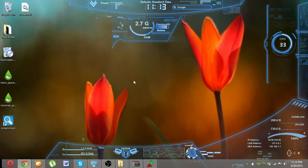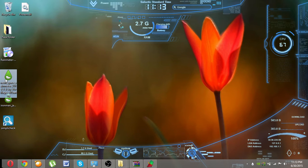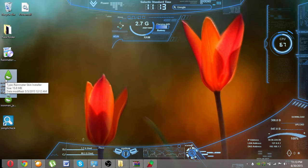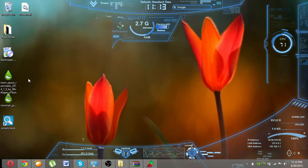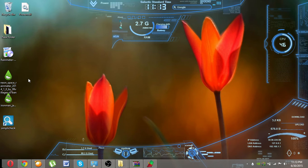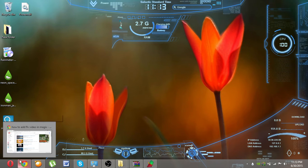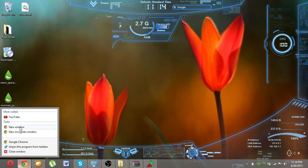After installing Rainmeter, just click on the Neon Space. I have downloaded these two themes. You can get many types of themes from there, for example, see here.